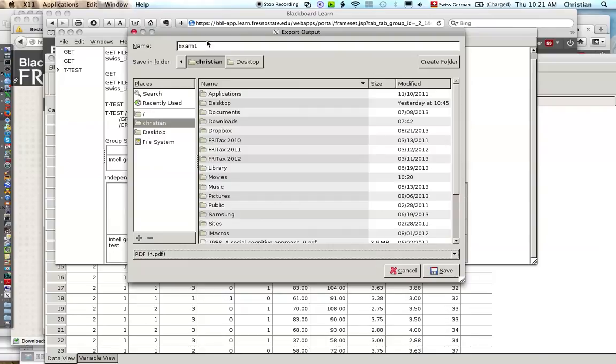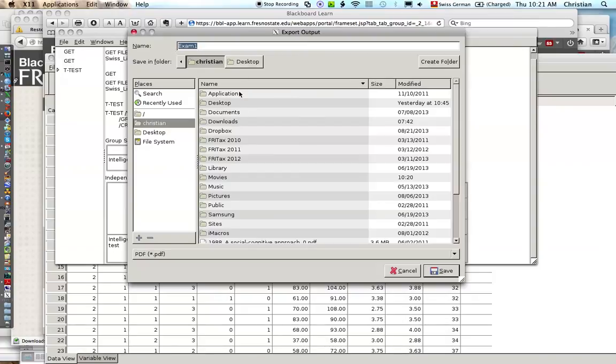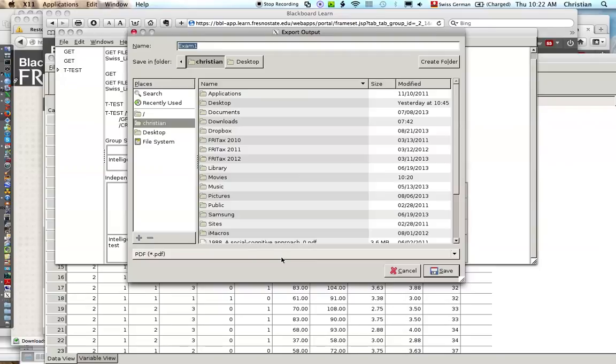So three steps. Name the file, pick a folder, and you have to do that in order to be able to save it. Pick a location. Third step, choose a format for the file and then save. That's how to save an output file in PSPP. Thank you.